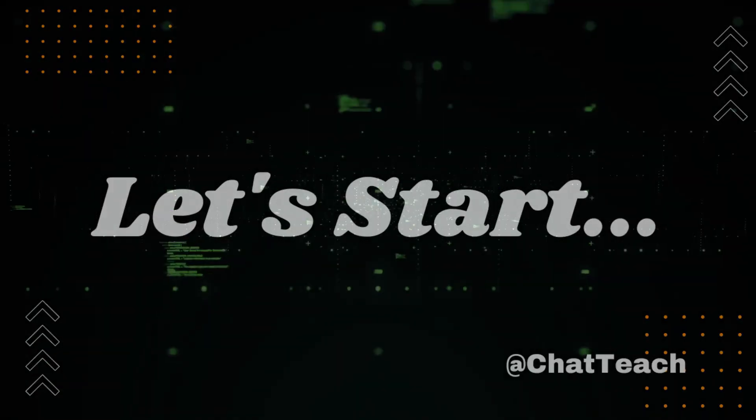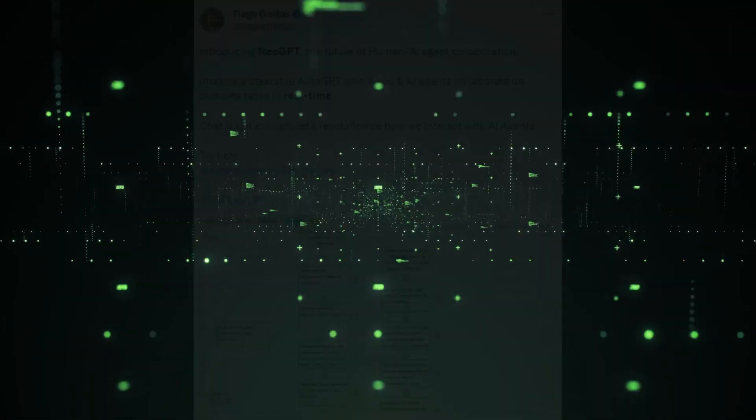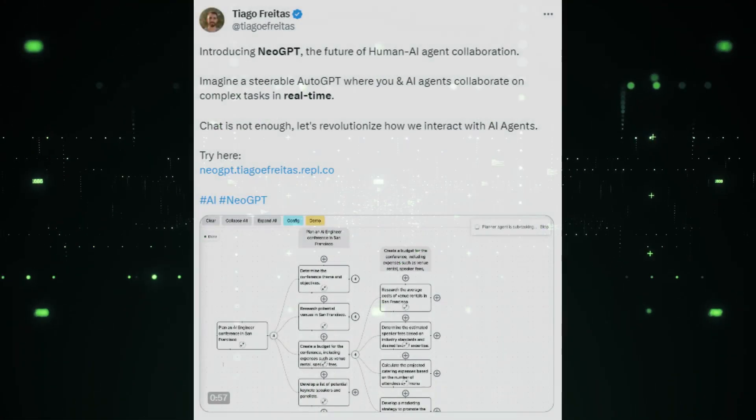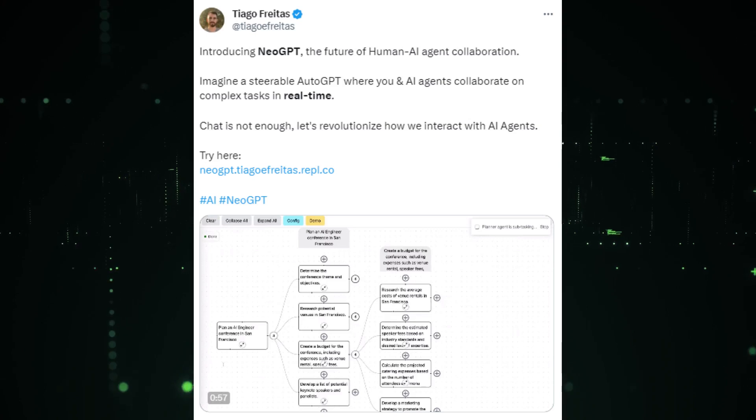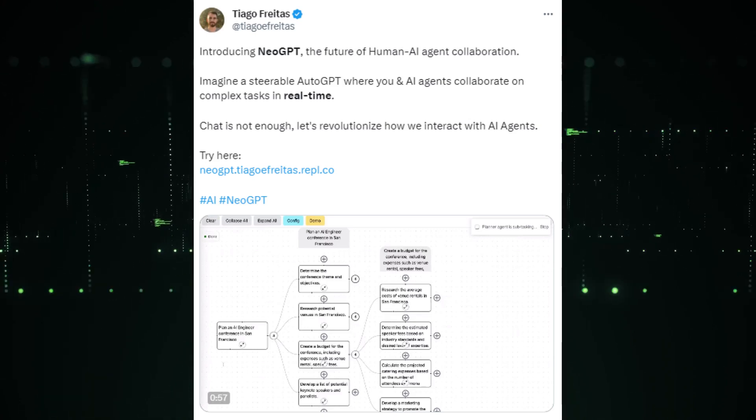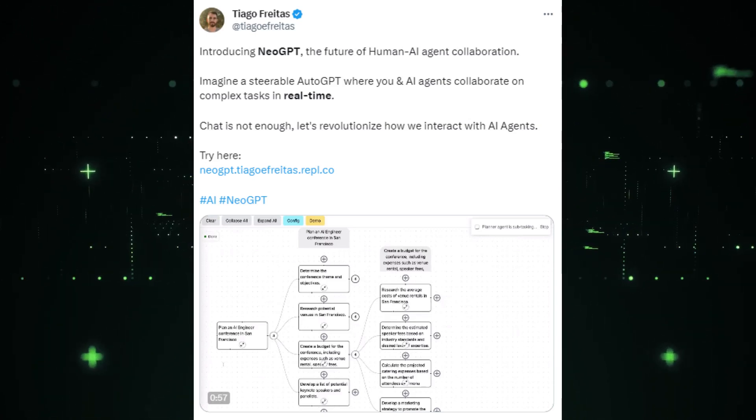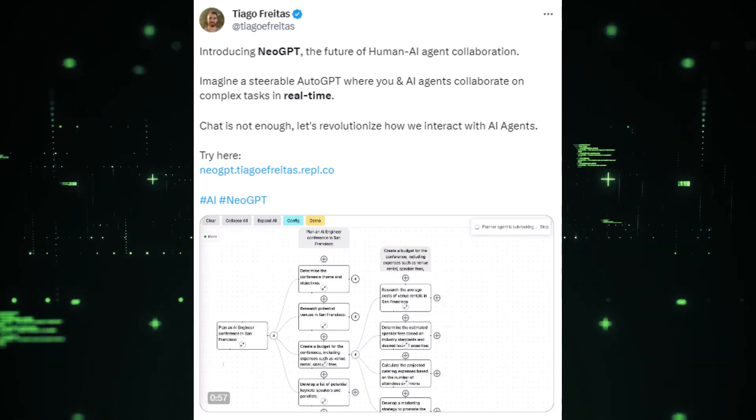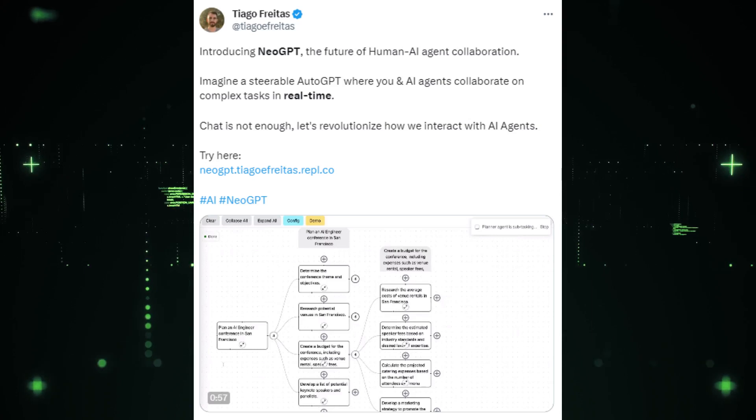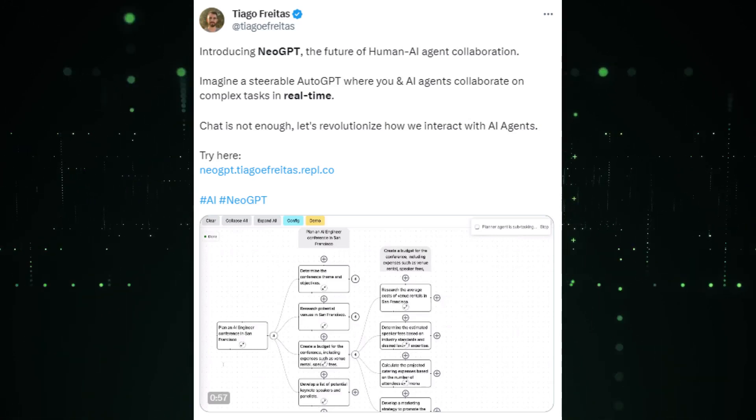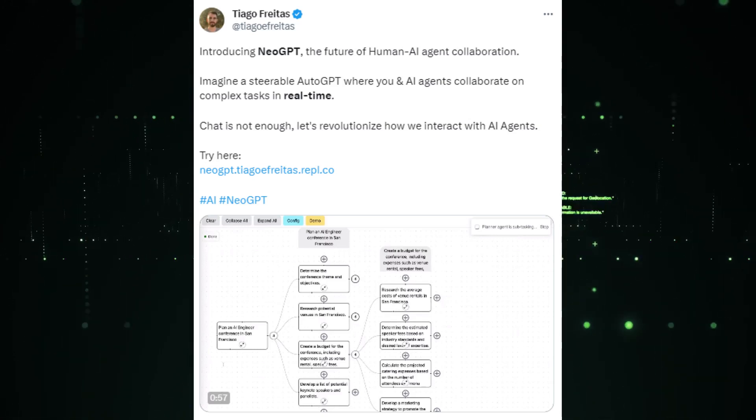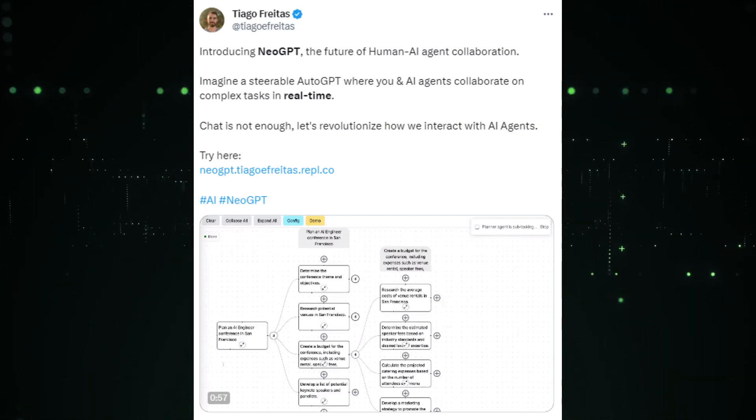A few hours ago, a Twitter user and programmer named Tiago Freitas introduced NeoGPT, a new AutoGPT project that is being hailed as the future of human and AI agent collaboration.